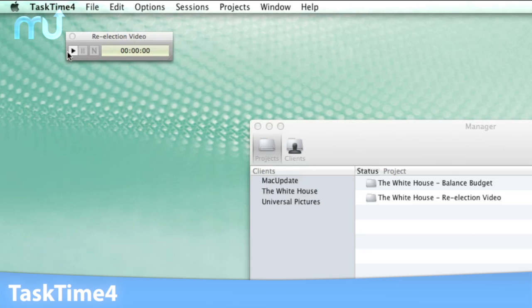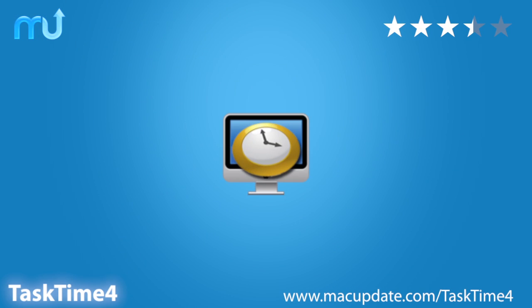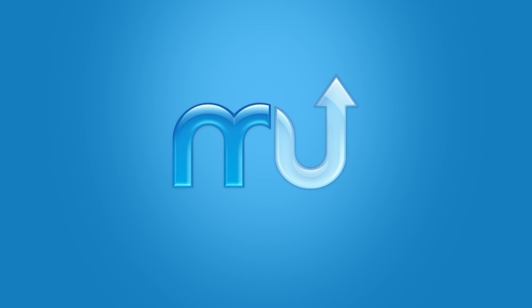TaskTime 4 makes tracking projects easier than ever. Download it today at macupdate.com/tasktime4. Thank you.